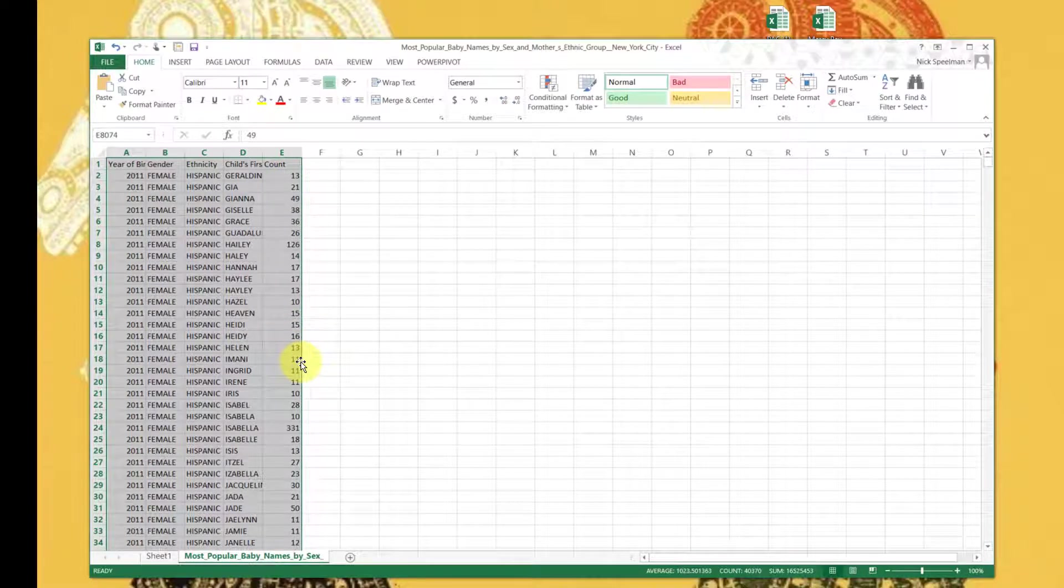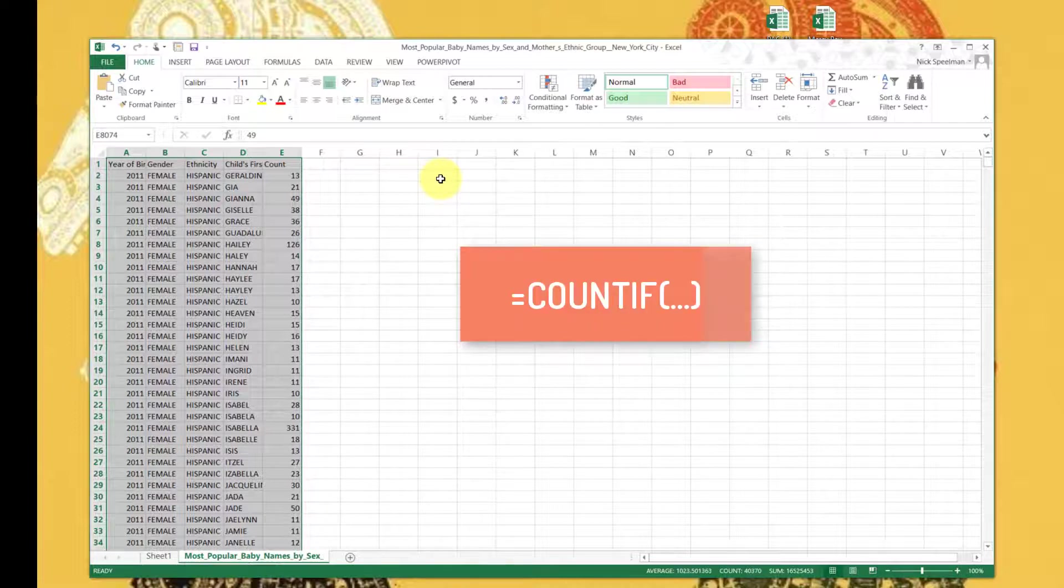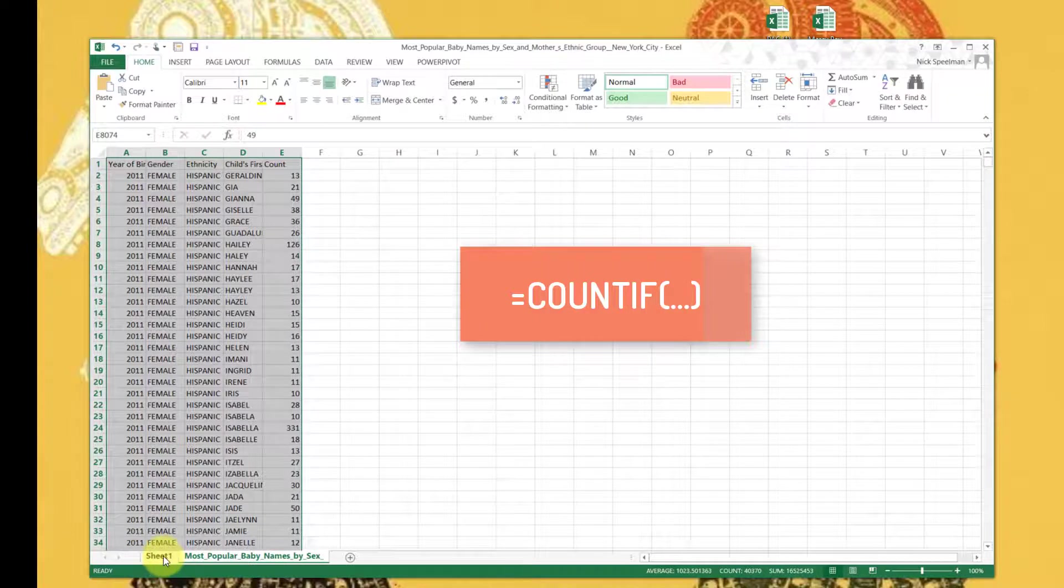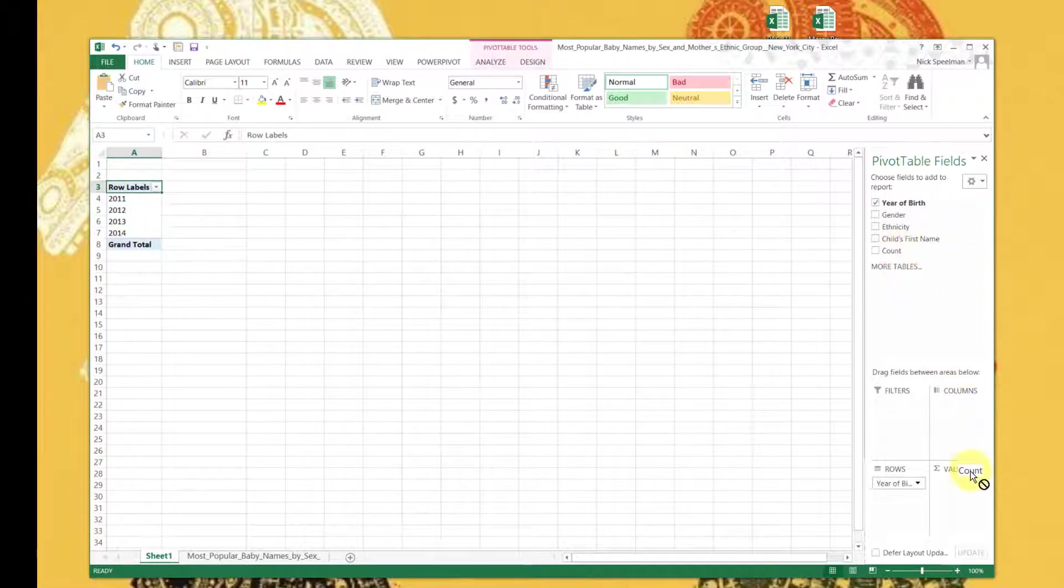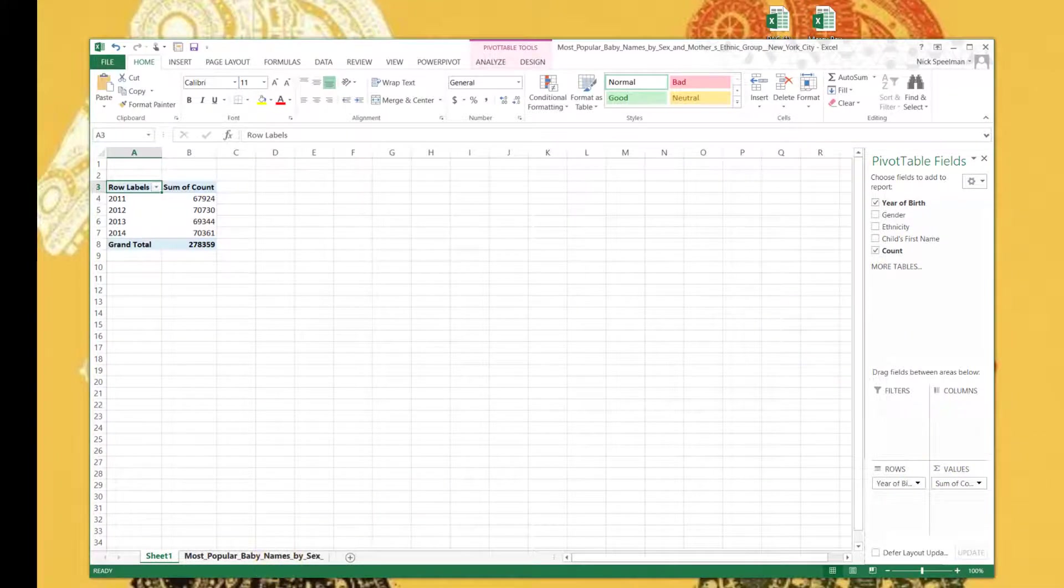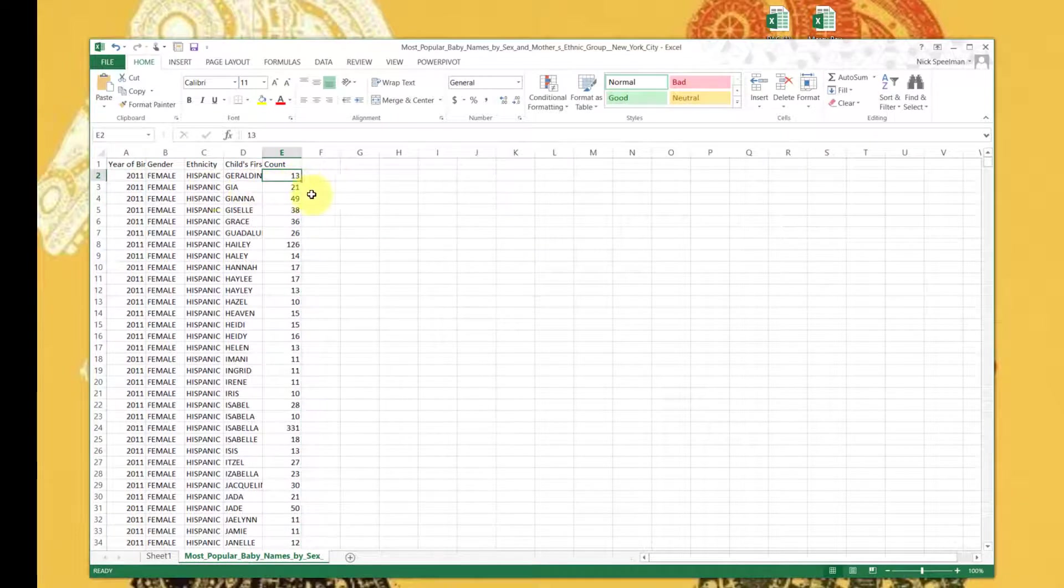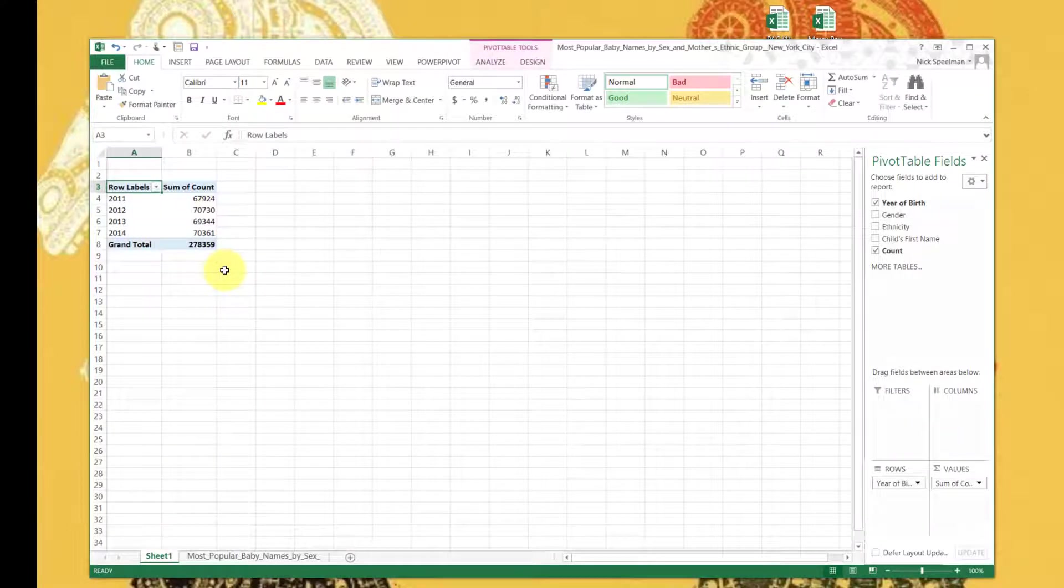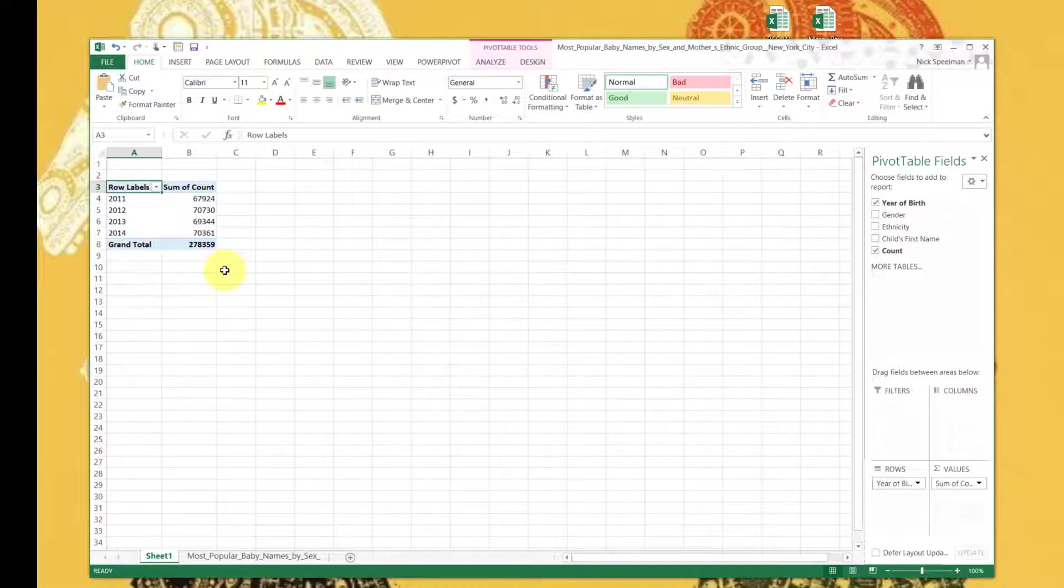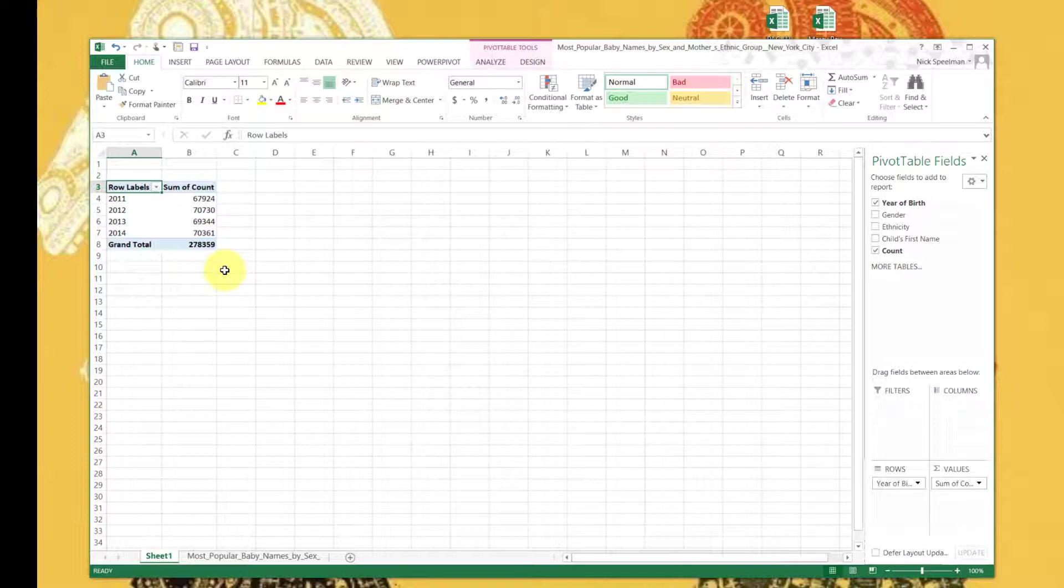You can do this with a COUNTIF expression if you wanted, but this is going to be way faster. So let's do Count - Sum of Count. That's actually what we want this time, because we want to sum this count column. Here we have 278,359 babies born across those four years in New York City, which seems right to me. I'm not a demographer, but that number doesn't raise eyebrows.